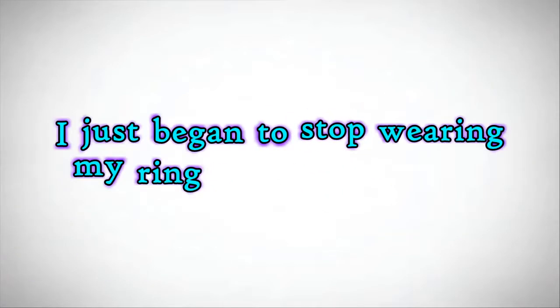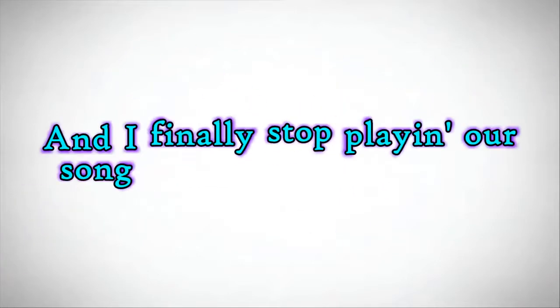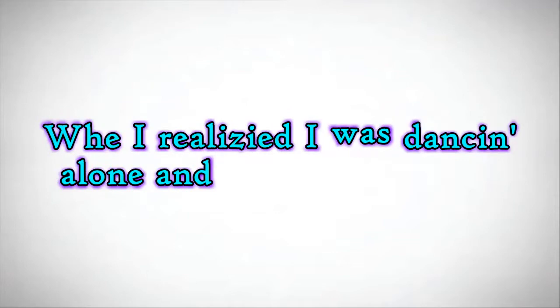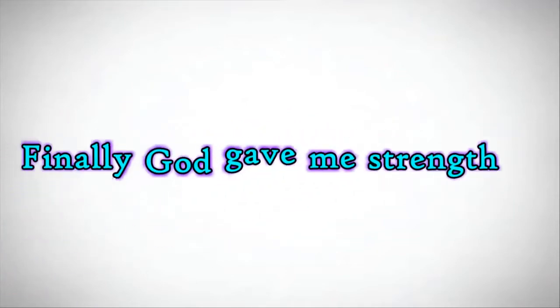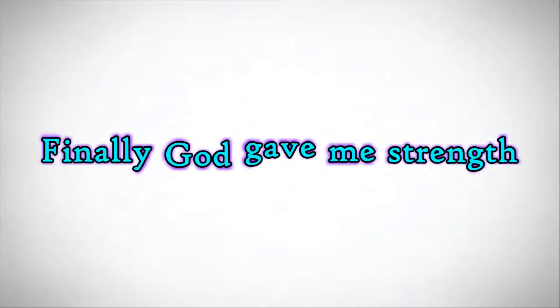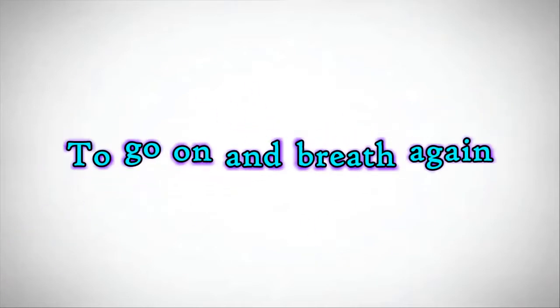I just began to stop wearing my ring and I finally stopped playing our song when I realized I was dancing alone. And finally God gave me strength to go on and breathe again.